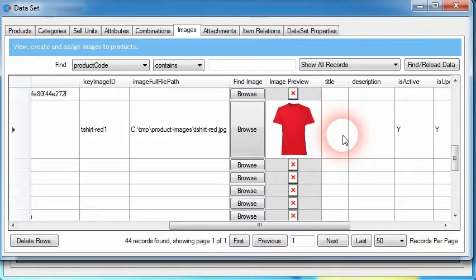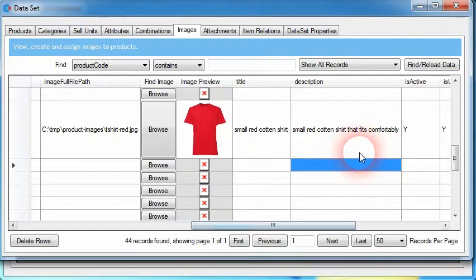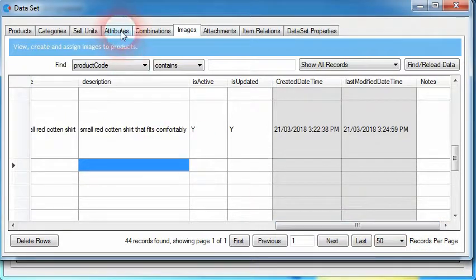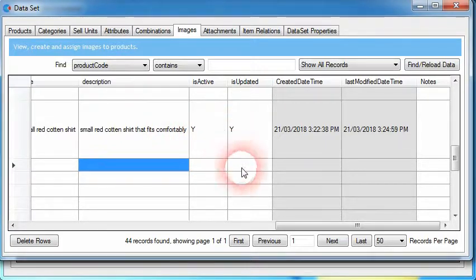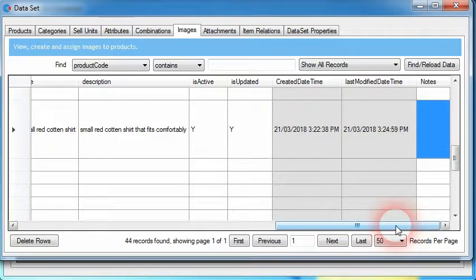We could keep the title simple, such as 'cotton t-shirt', and extend the description to provide more information about that image. That data could be displayed by the e-commerce platforms in various forms, such as appearing underneath or next to the image when users click on it. Just like other data types we've set up within a data set, we have the is active and is updated fields, useful when importing image data from other systems, as well as date time fields and a notes column.